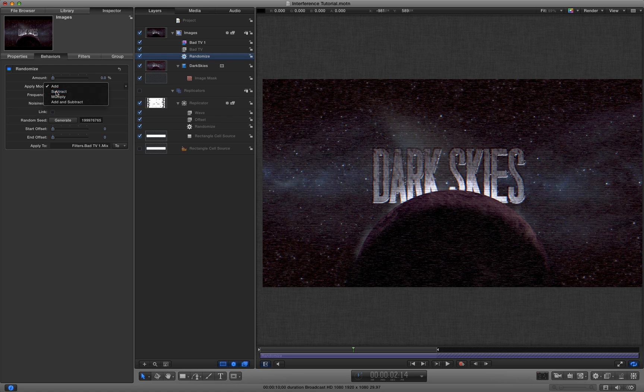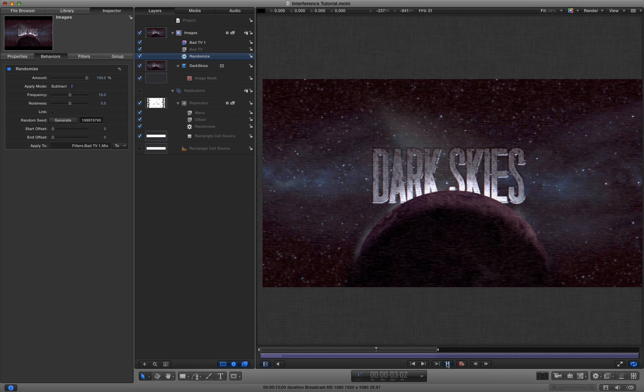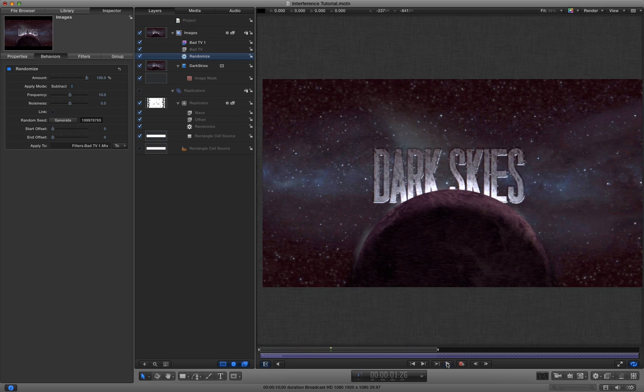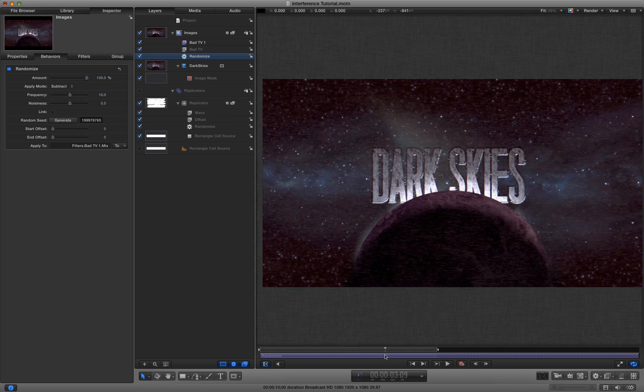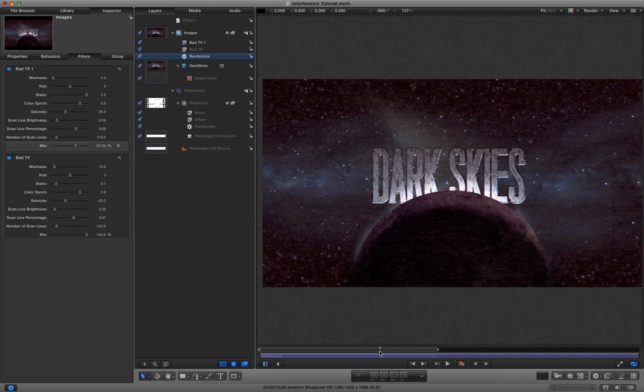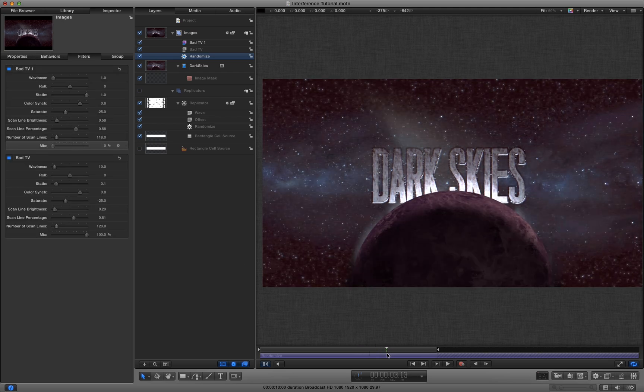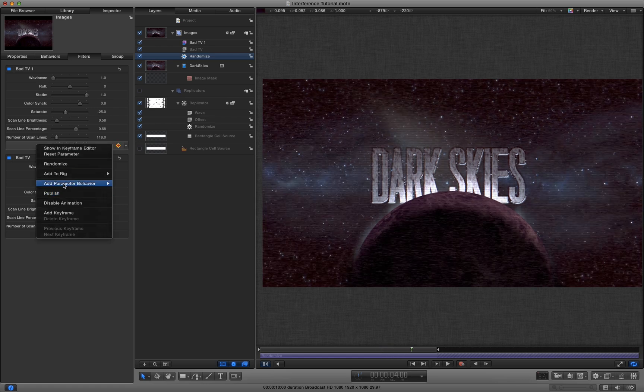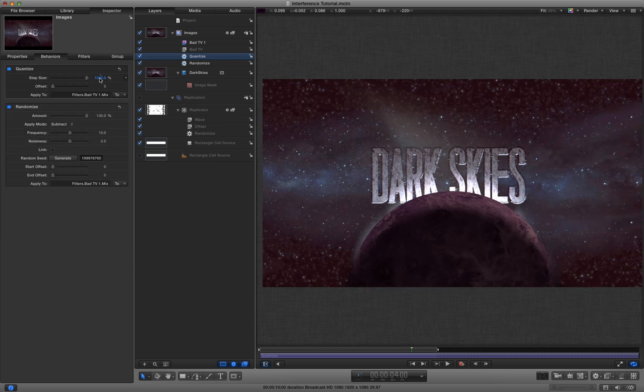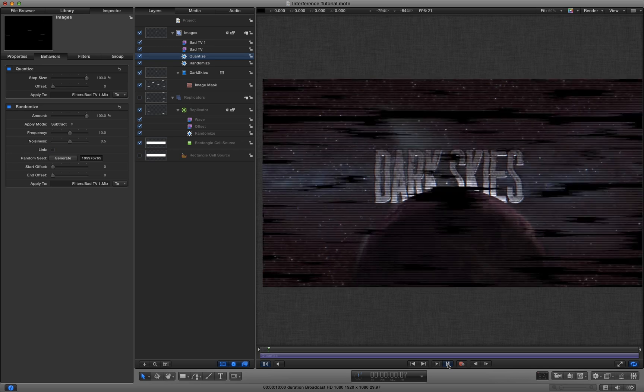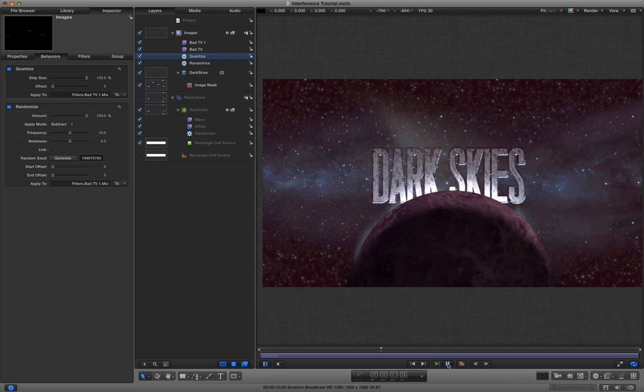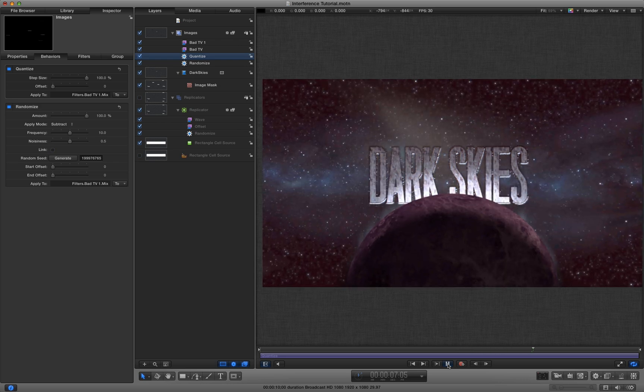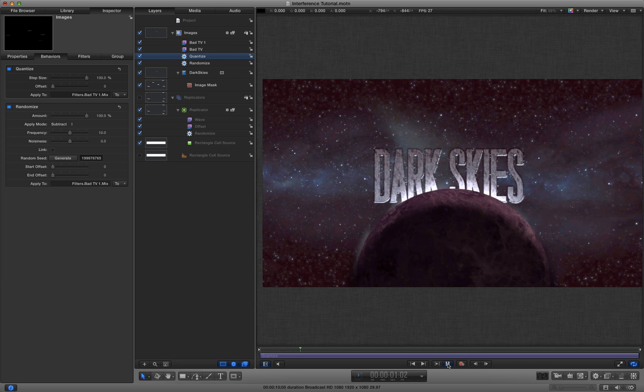I'm going to make that subtract and a hundred percent. So now it's randomly appearing and disappearing, but it's actually fading up and down. If we look at the mix value, it's sliding up and down between 0 and 100. And I don't want that. So what I'm going to do is add another behavior to my mix value. And this time it's a fun one called quantize. And quantize does a very interesting thing, which is it sets the value to be in steps. So that means it's either going to be 0 or 100 percent. So now we press play, we're getting those nice random and just occasional bad TV glitches.